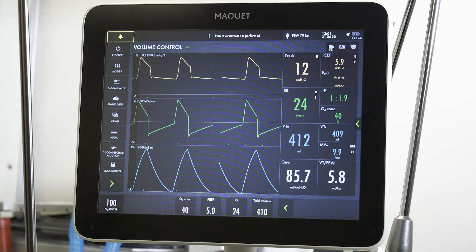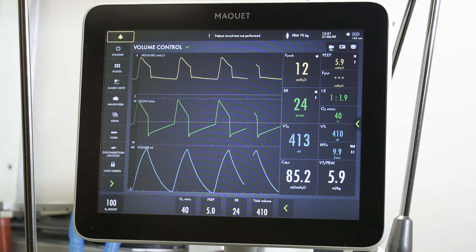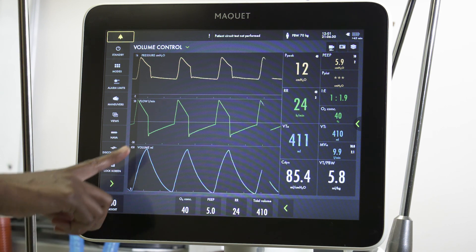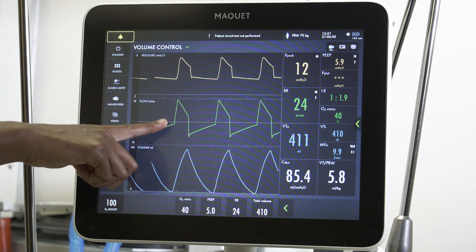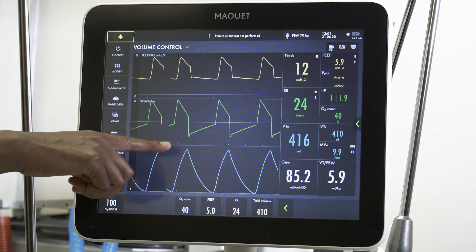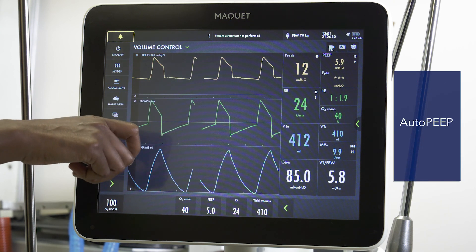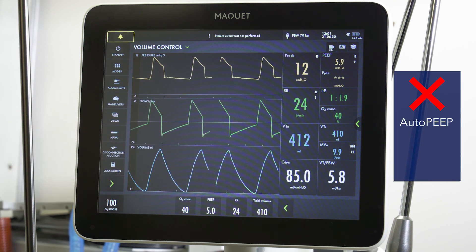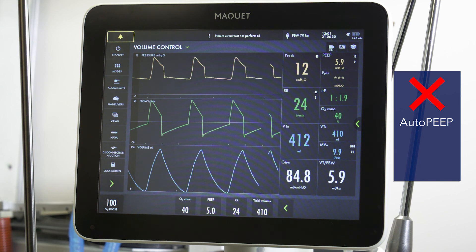As you can see in this patient, the expiratory flow line does not return to zero before the next breath is triggered by the ventilator. This is indicative of auto PEEP, and is a patient in whom you may want to consider making modifications to their vent settings and/or sedation.